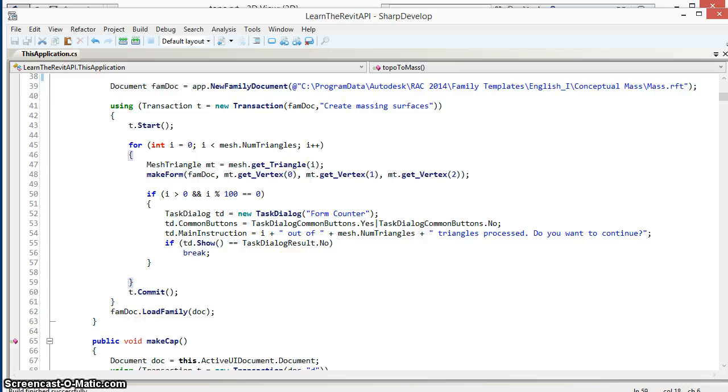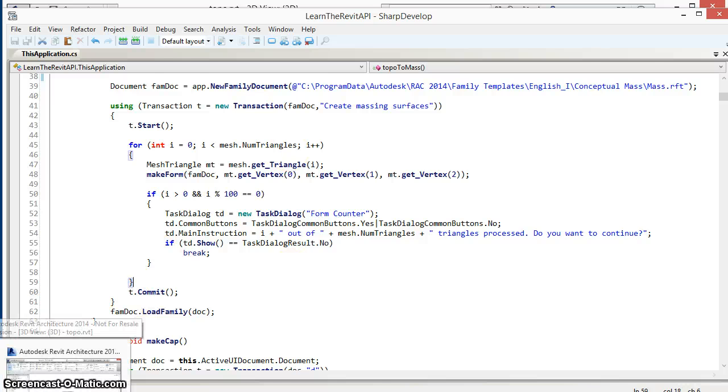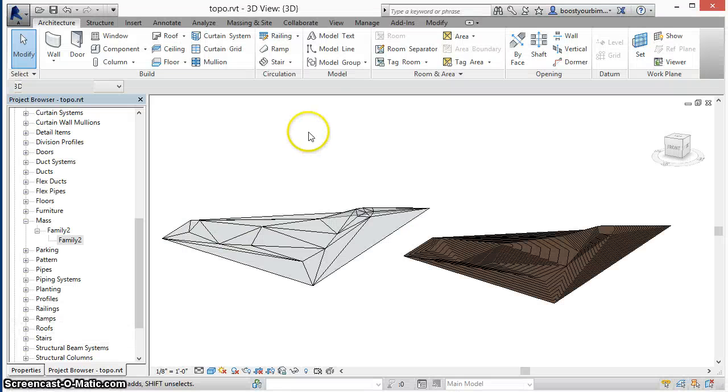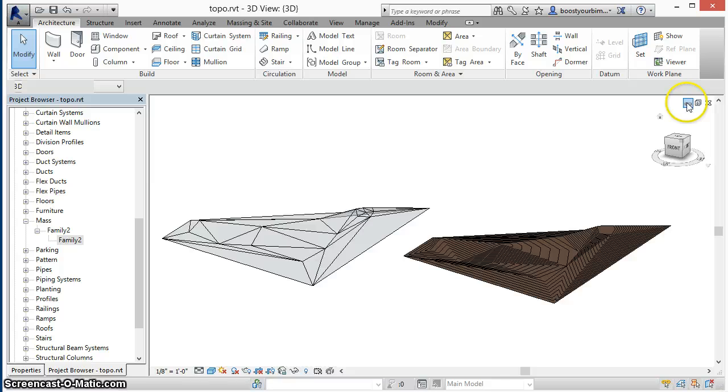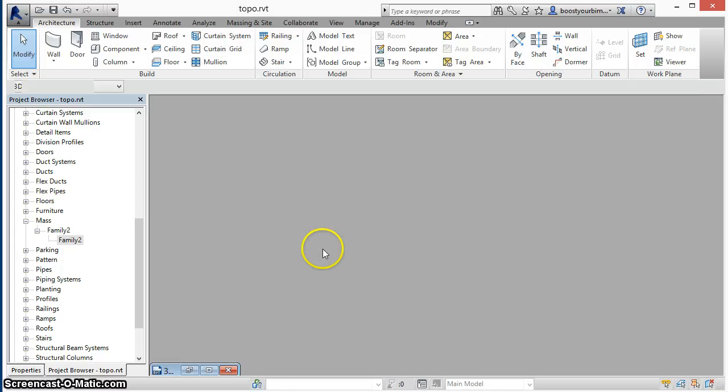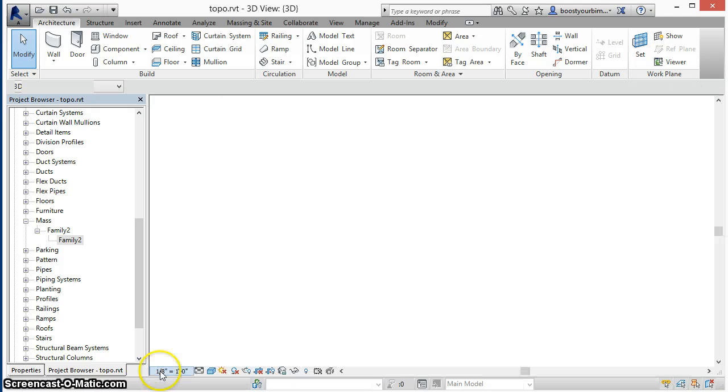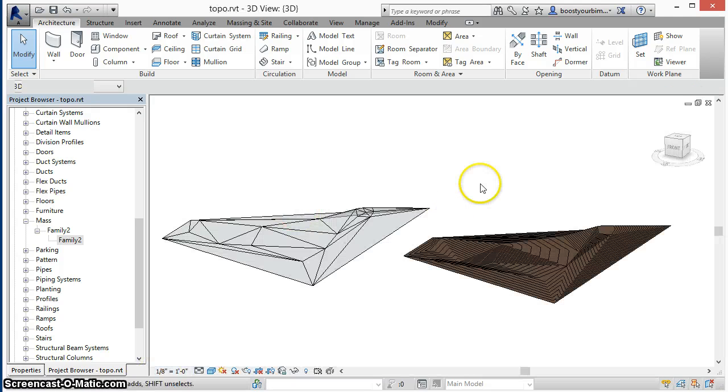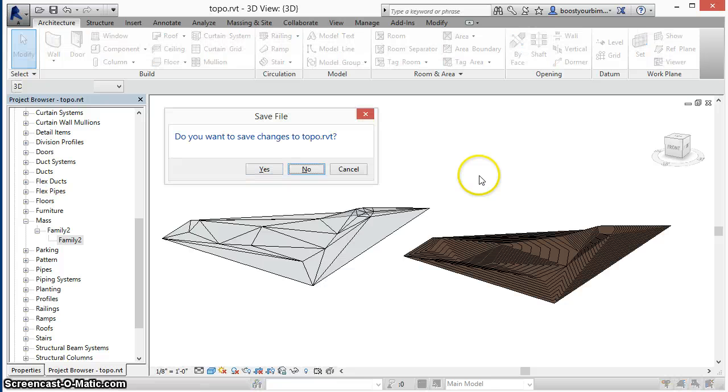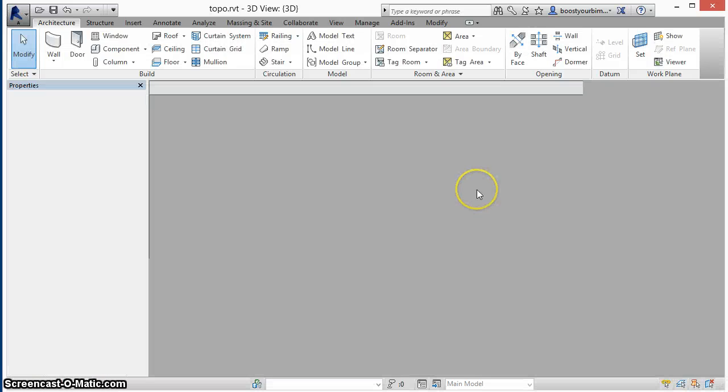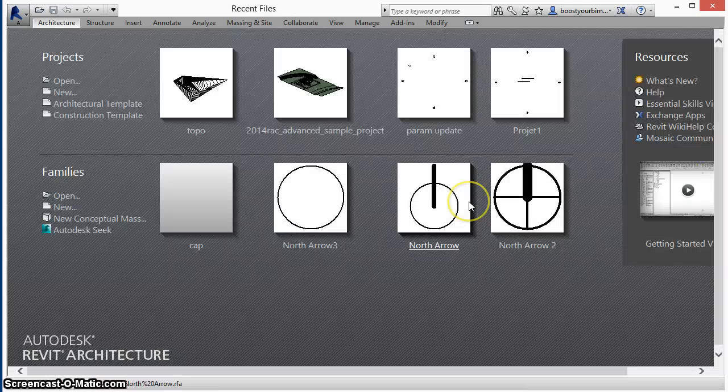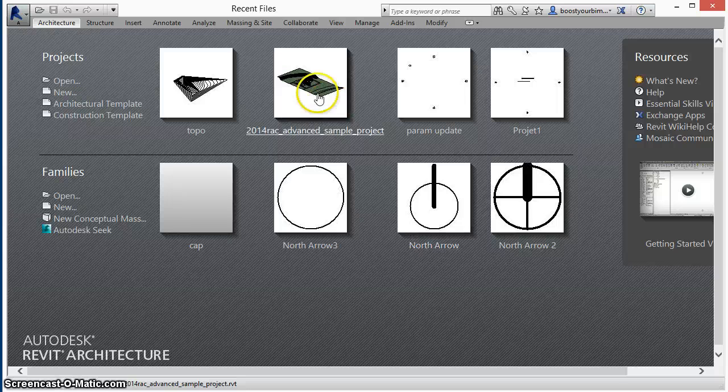So to see some of these more advanced features at work, we'll bring up a more complex topography surface, this time from the Revit sample project.